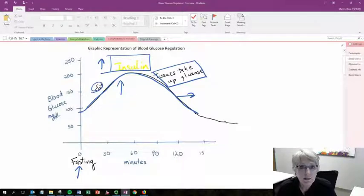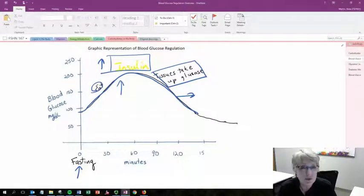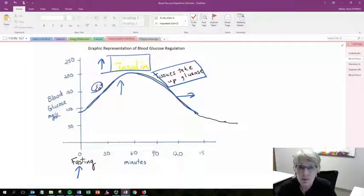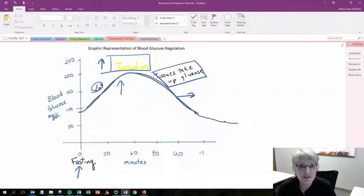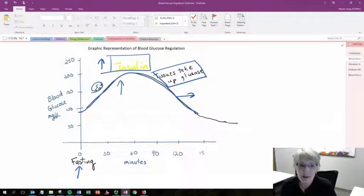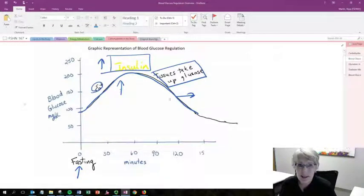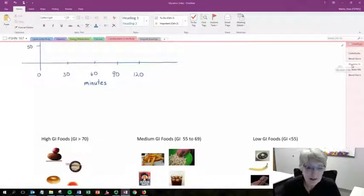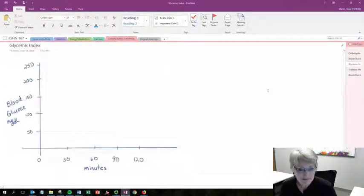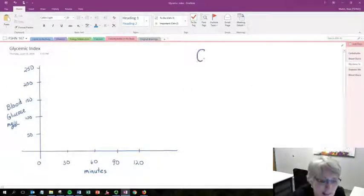That can be problematic, especially for individuals who are struggling to regulate blood glucose — for example, people with diabetes. It would be helpful if we could compare foods to see how the body responds, and there's been a system developed just for that purpose.